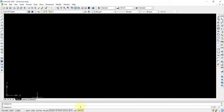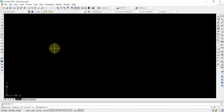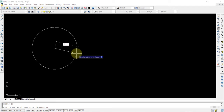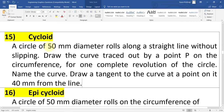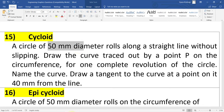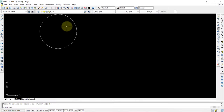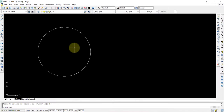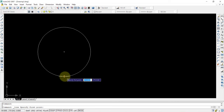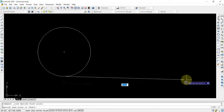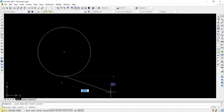Once you take the circle command and draw a circle — with 25 radius, because the diameter is given as 50 mm in the question. Here the diameter is given as 50 mm. Once the circle is drawn, select the line command. L enter. And from the base, you should draw a straight line.